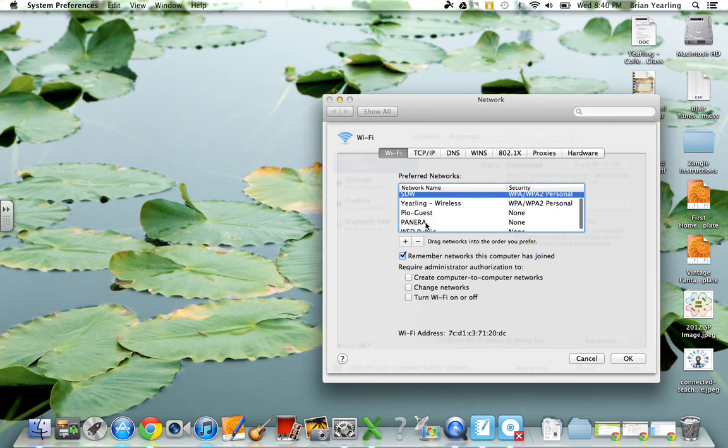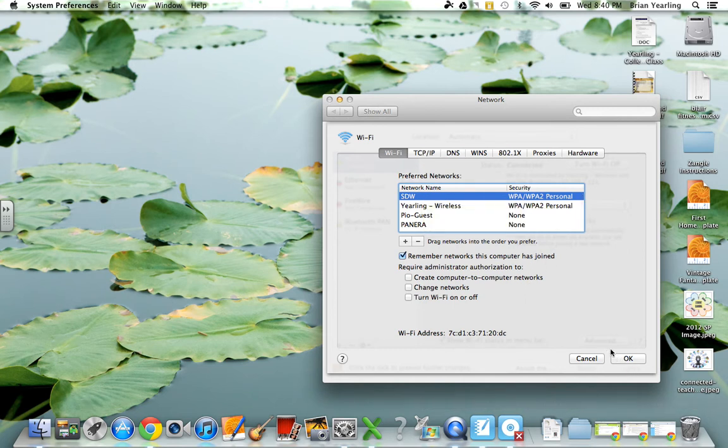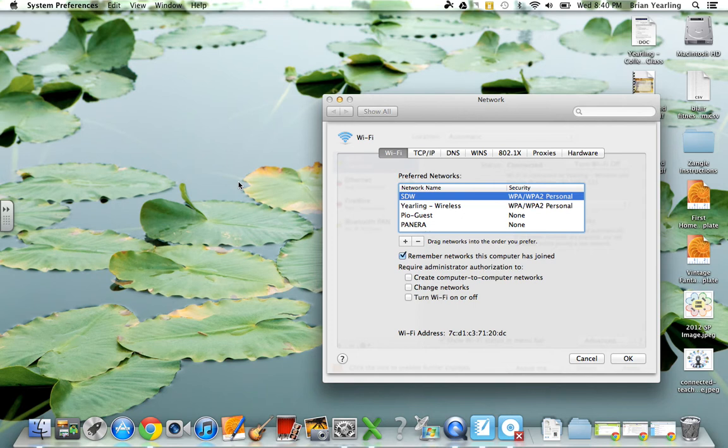But I would still be able to get to WSD public, but it's going to default to SDW first, which is a little bit less annoying and more efficient. So that's how you set your network order of preference so it's easier for your computer to find the network you want to stay connected to most regularly.